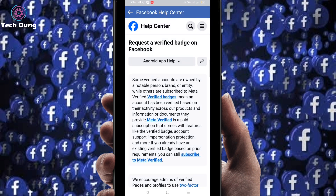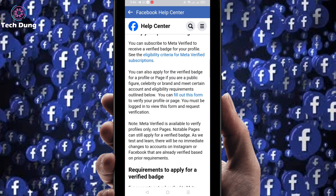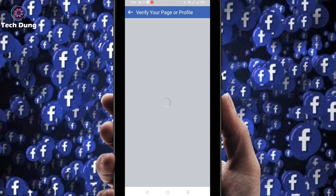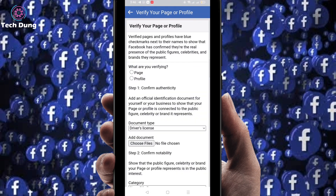You will find options here. At the bottom you can see 'Fill out this form' — just click on it. You will find a form that you have to fill out and submit.